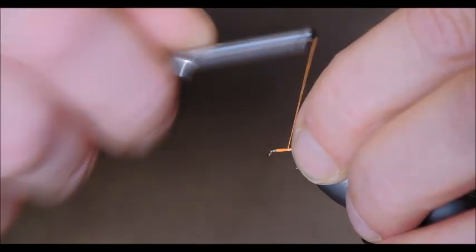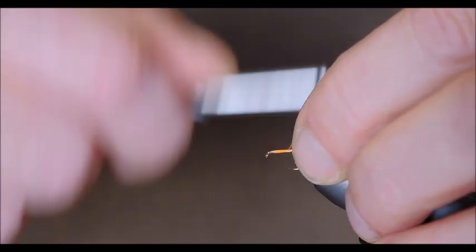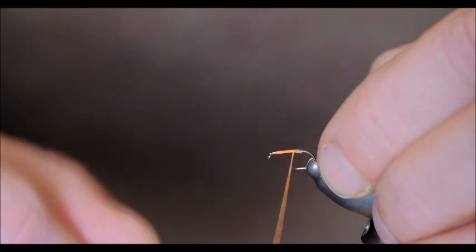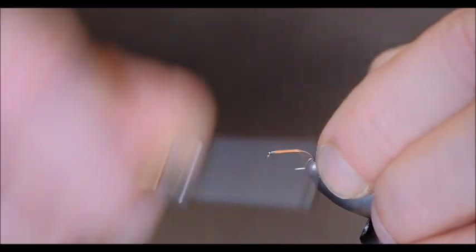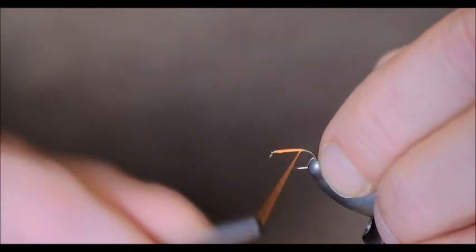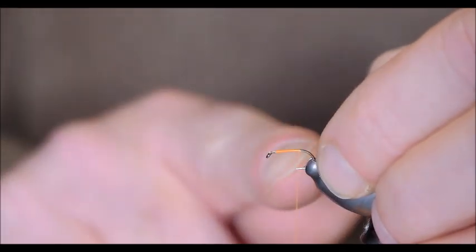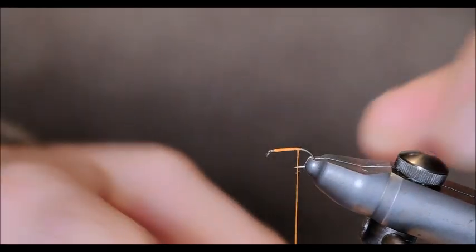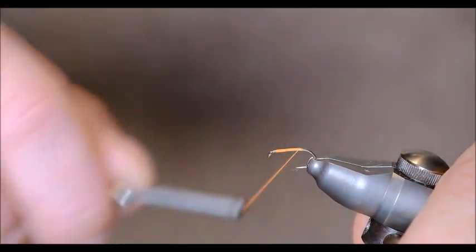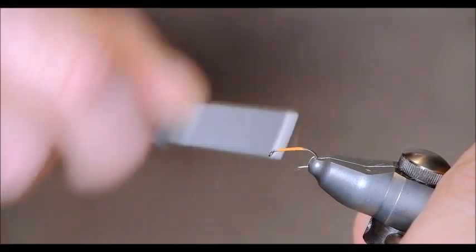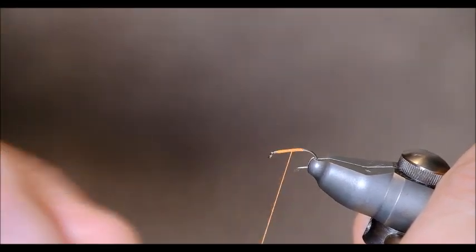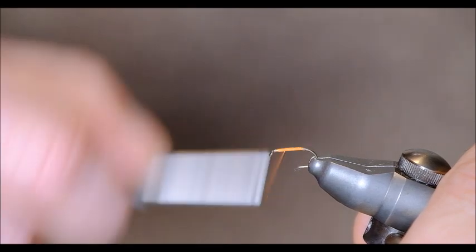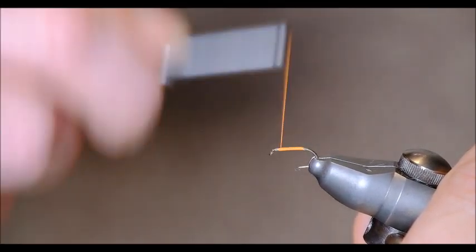So I hold my tying silk short and I start a couple of turns back from the eye and tie down my tying silk or tying thread if you prefer to call it. And back along to just the point of the hook. And now in touching turns forward again. And that is essentially the body of the fly. Couldn't be more simple.